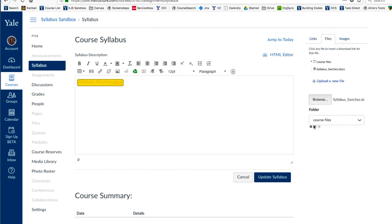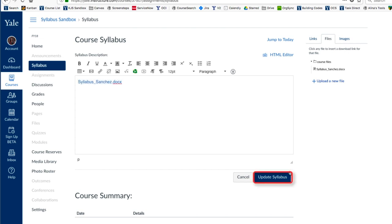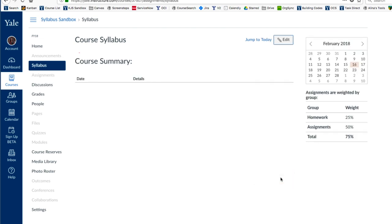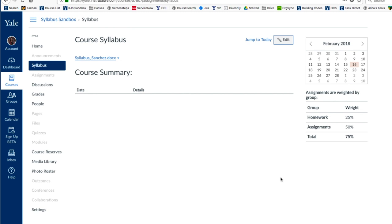You will then see your Syllabus within the Rich Content Editor. Once you click Update Syllabus, your Syllabus will be saved.